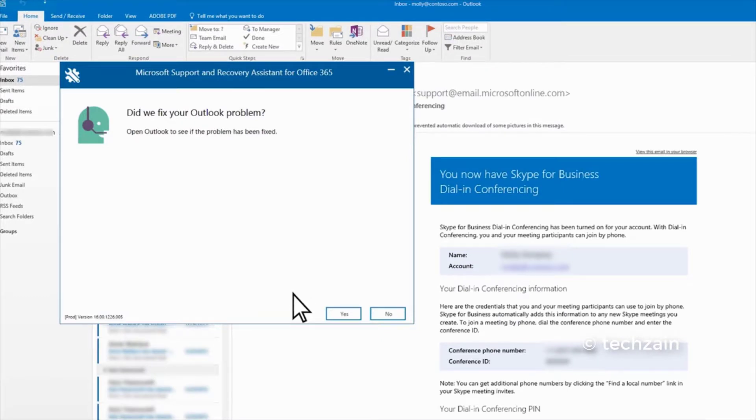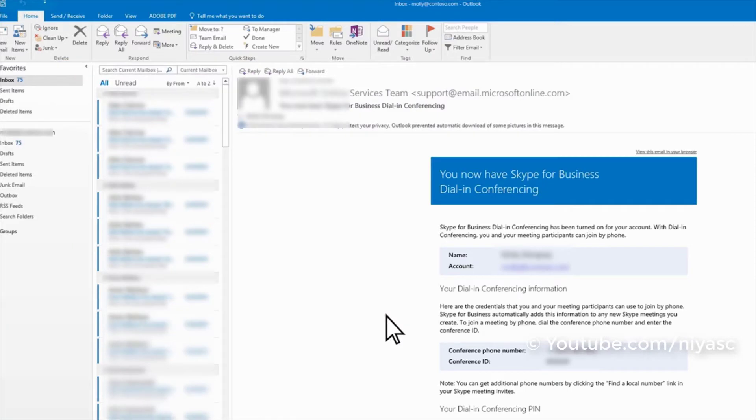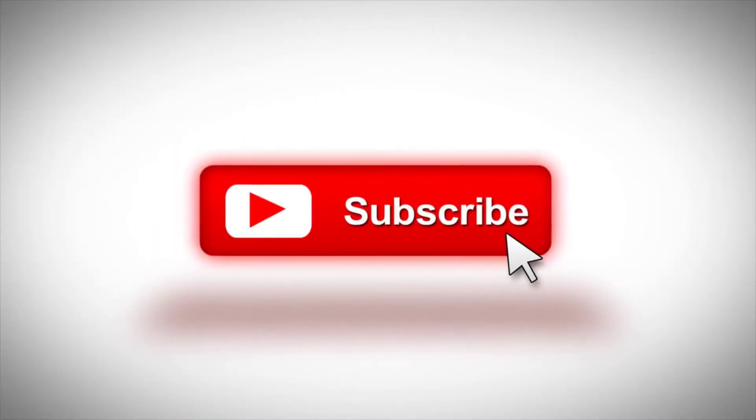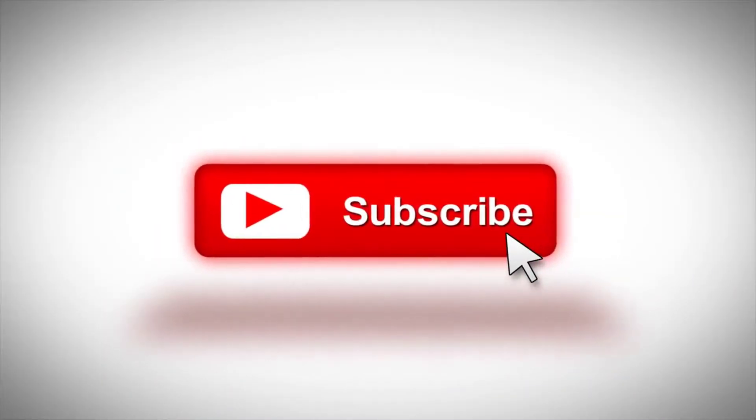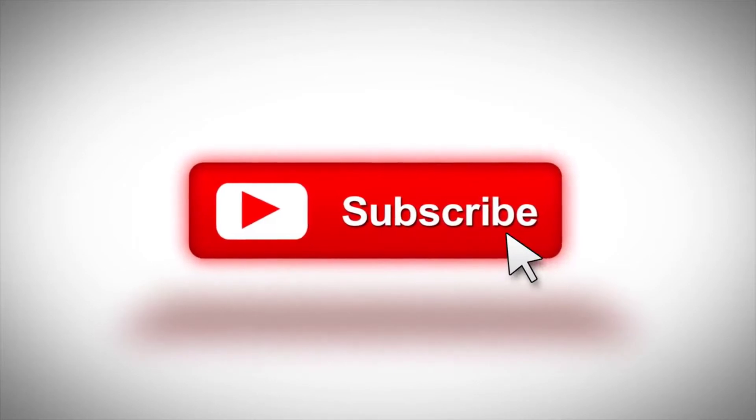In the window, choose Yes. Thank you for watching the video. For more tutorials, please subscribe to the channel.